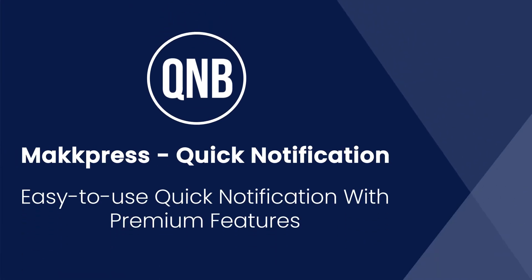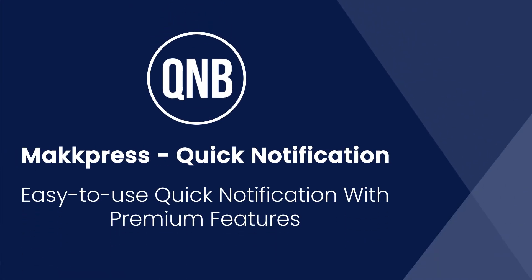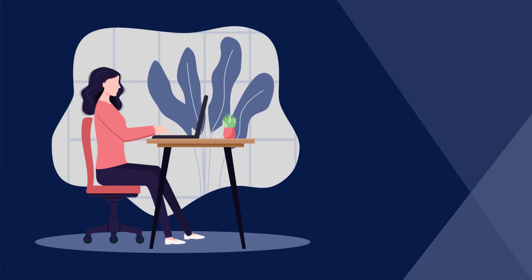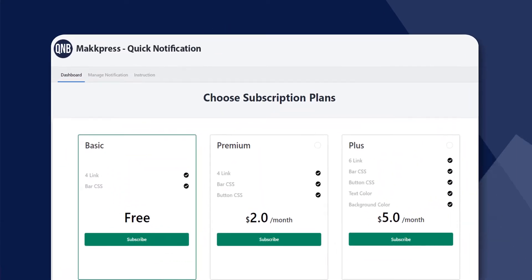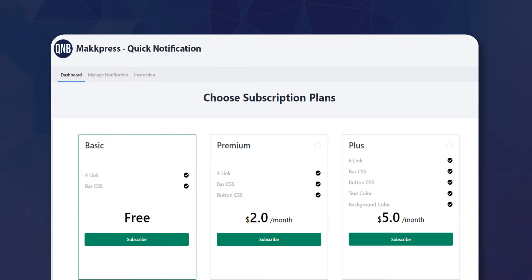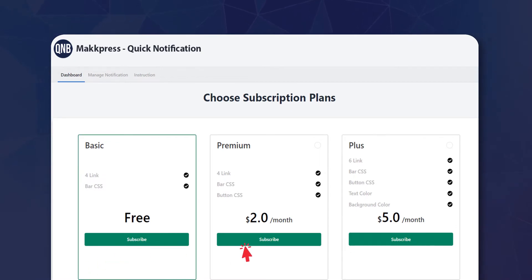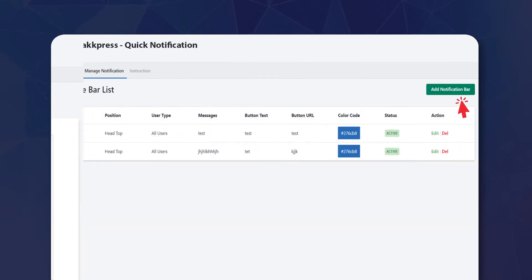Make Makkpress Quick Notification easy to use with premium features. You can choose from the given subscription plans: Basic, Premium, and Plus. Get access to plenty of features according to your chosen plan.